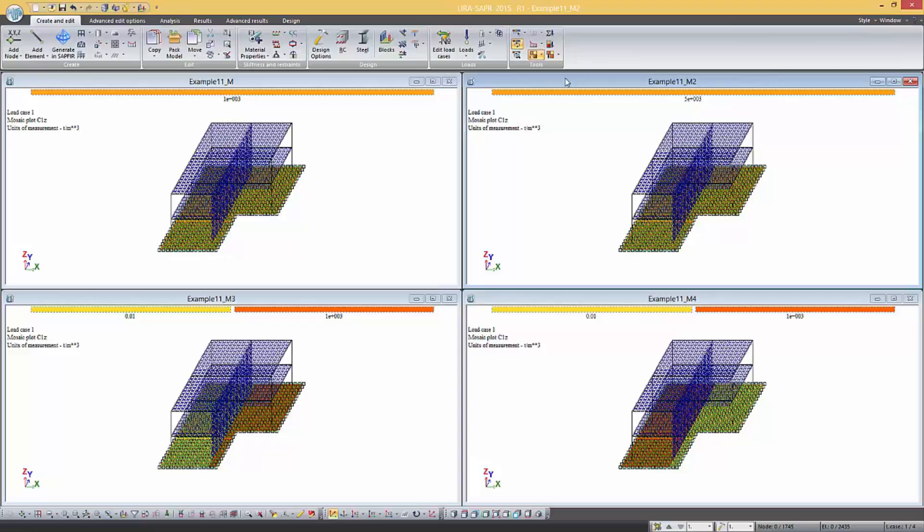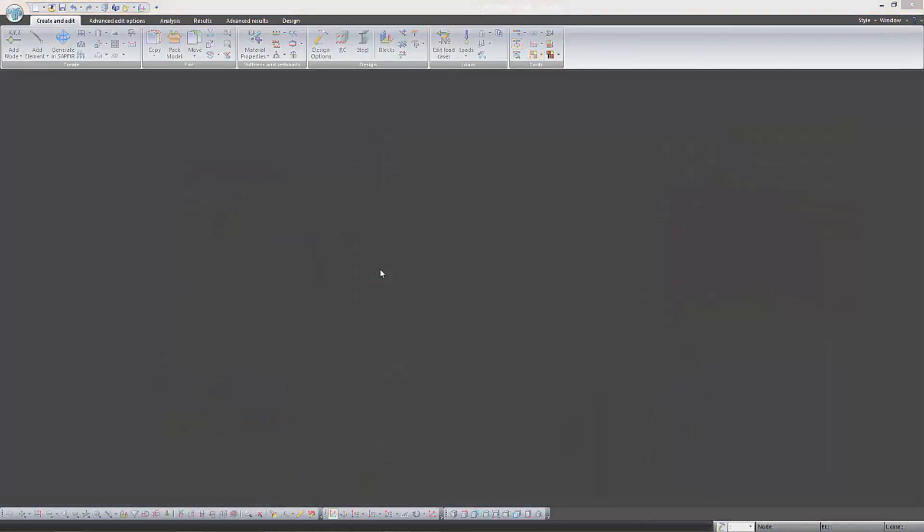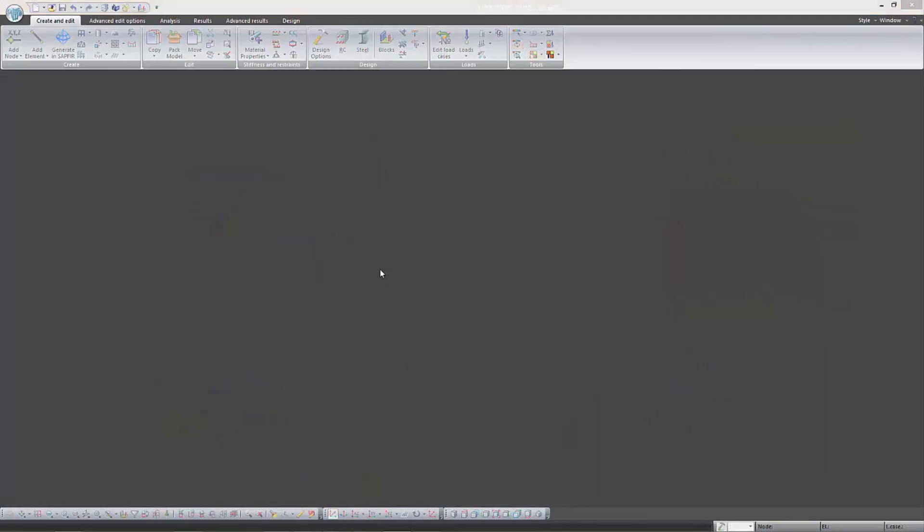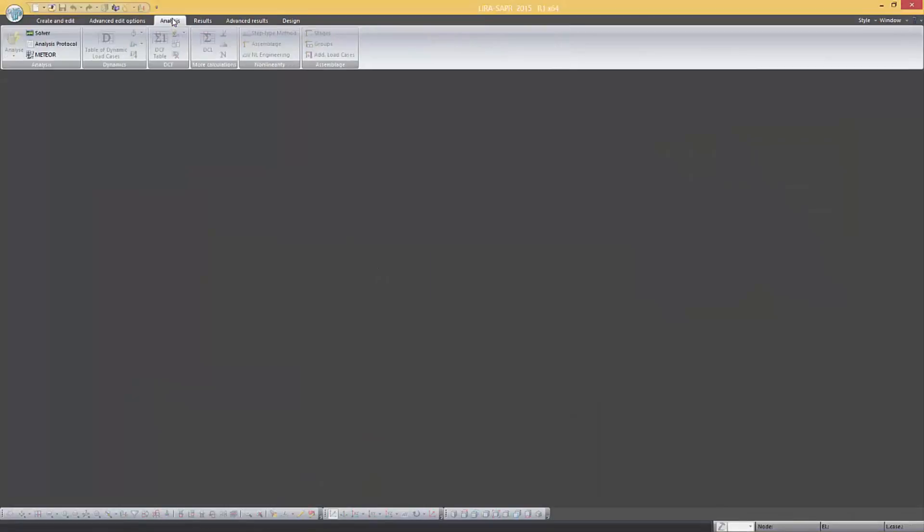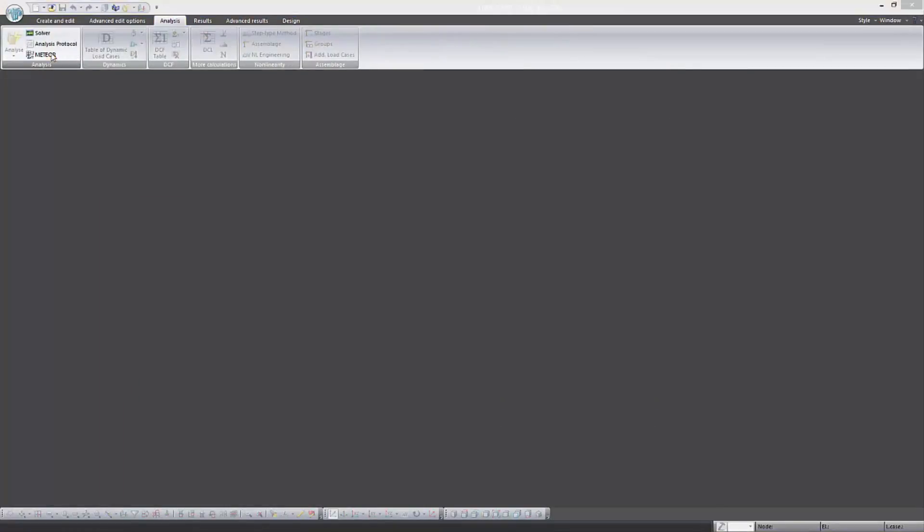In order to begin to work with METEOR system it is necessary to complete the analysis of each variant and close their files. Then we have to open the analysis tab and in the analysis panel open the METEOR dialog box.